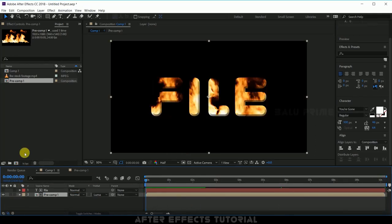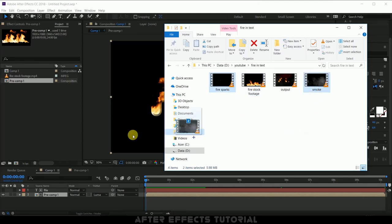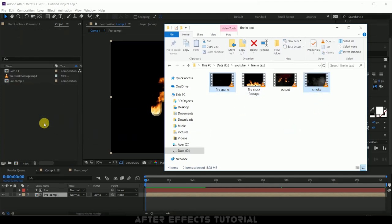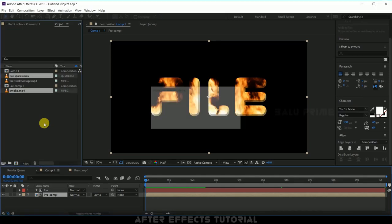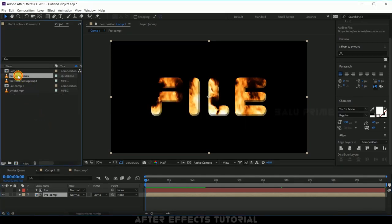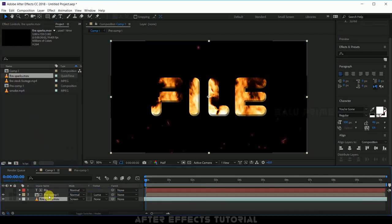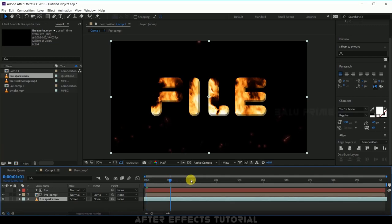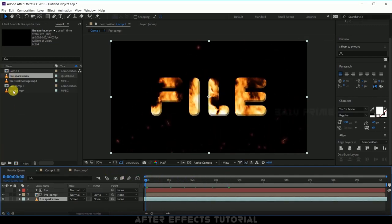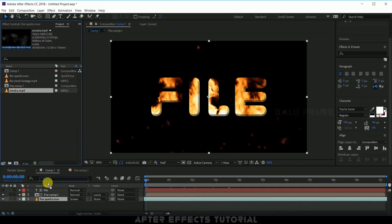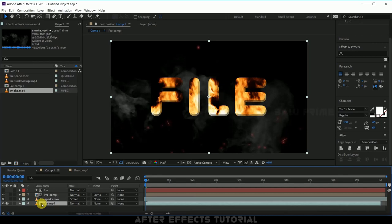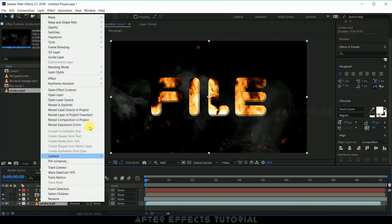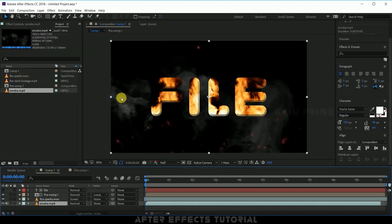Now let us import some smoke and fire spark videos. Let me drop the fire spark and smoke video directly onto this project panel. Again I have provided download link in the description for these videos you can download them. Now drop your fire spark video just below to our pre-compose layer. Pick this smoke footage and drop it just below to this fire spark. Right click, go to transform options, select fit to comp.